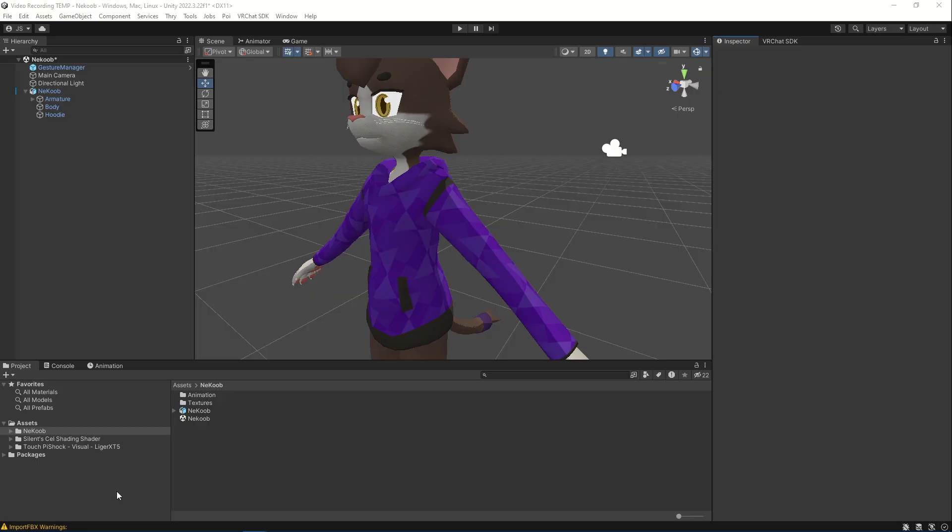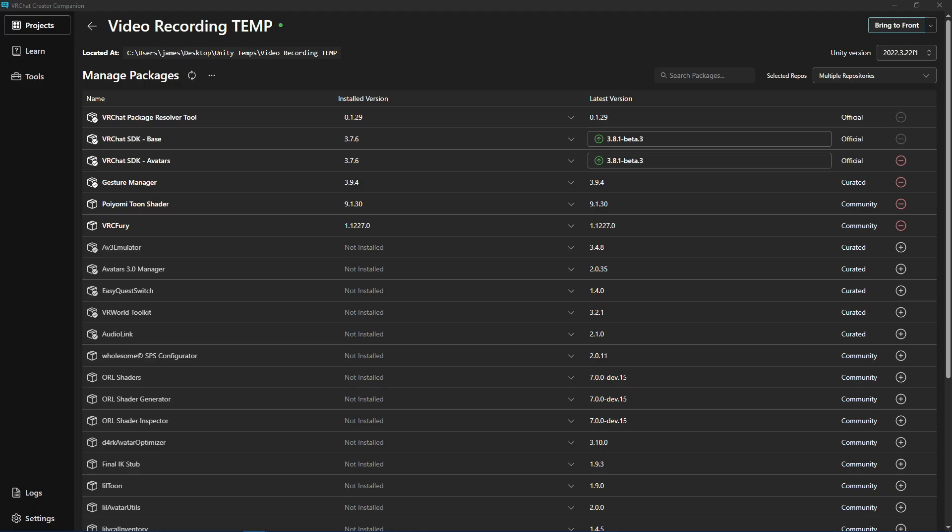In this project as you see on screen, I have set this up with an avatar already imported in, no changes have been done, and I have imported the TouchPiShock Visual Edition, also no changes have been done. The only other changes that have been added to this project in the VRChat Creator Companion, as you can see on screen, these are the current packages that are imported. The default ones for the VRChat package.